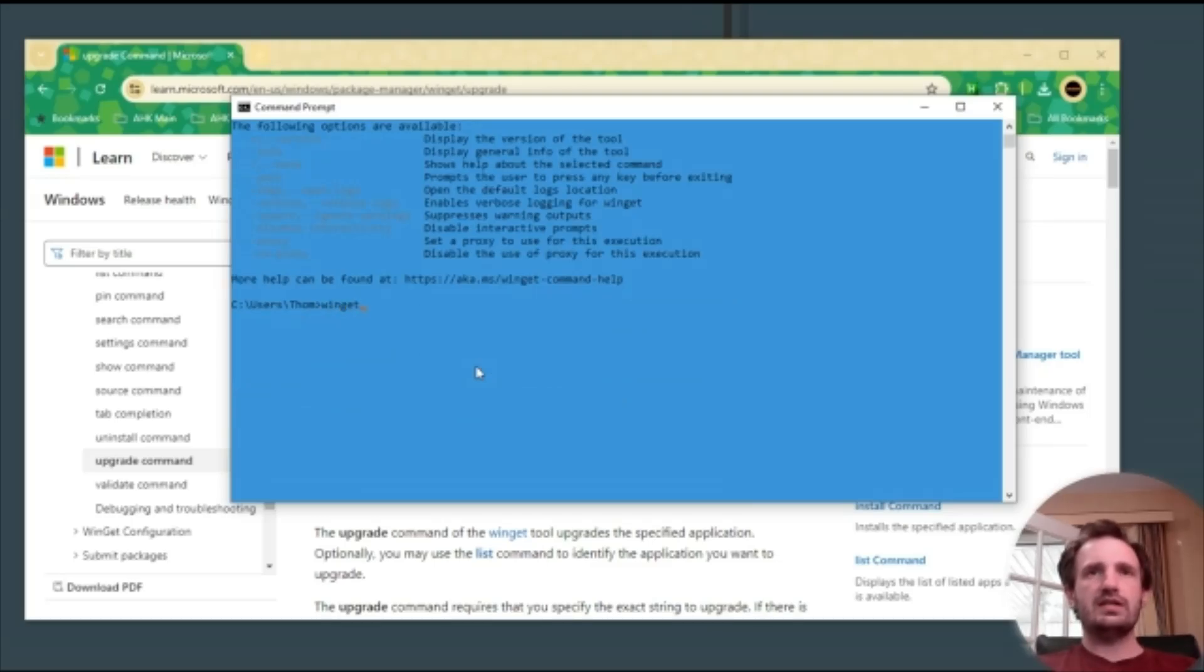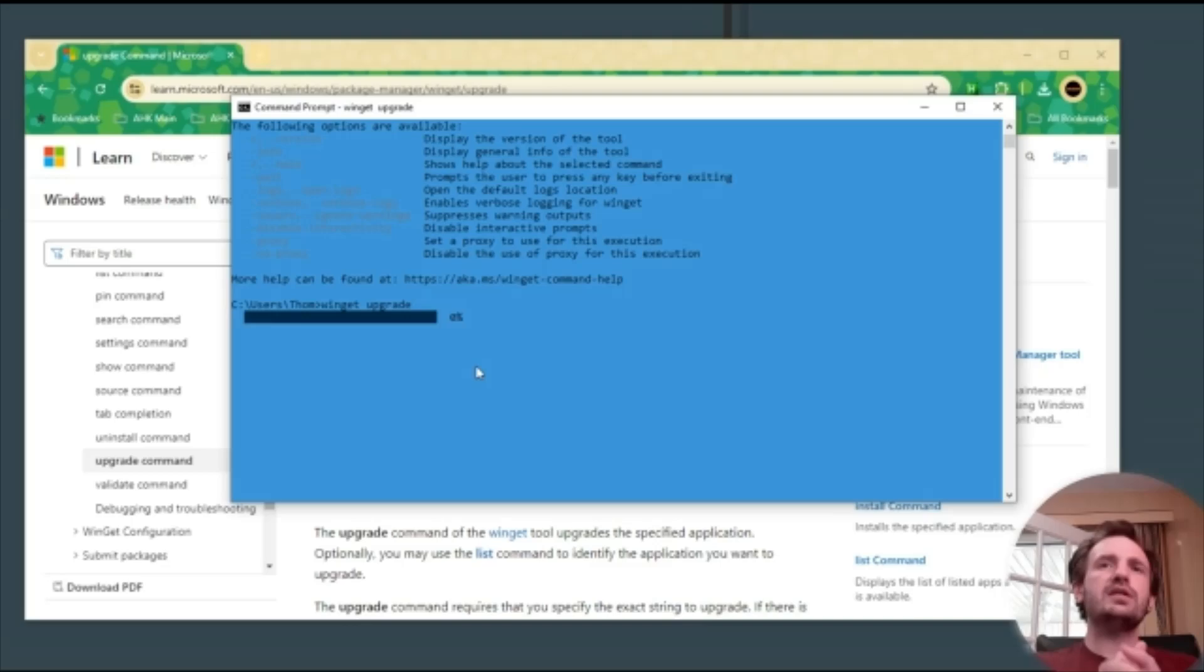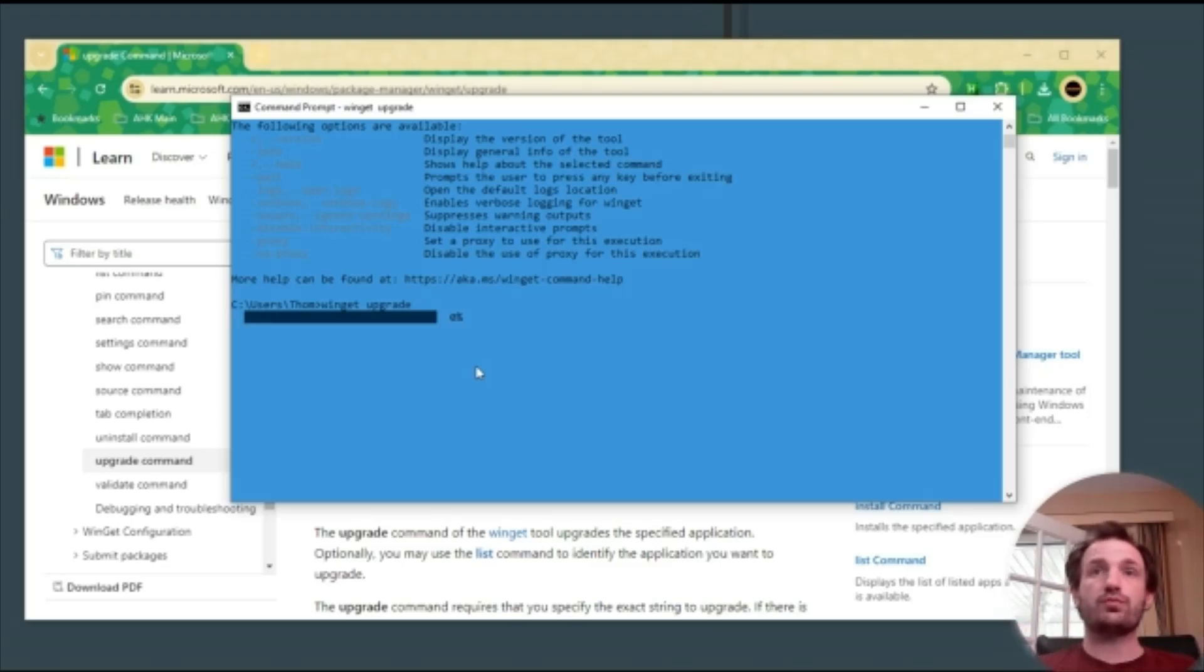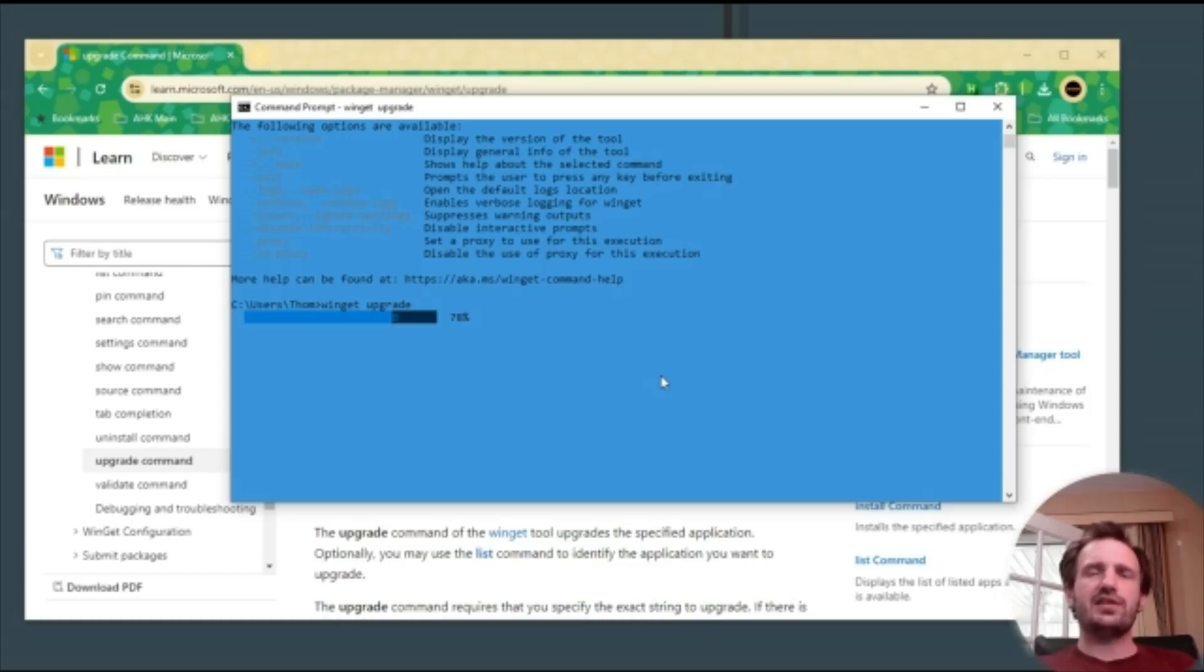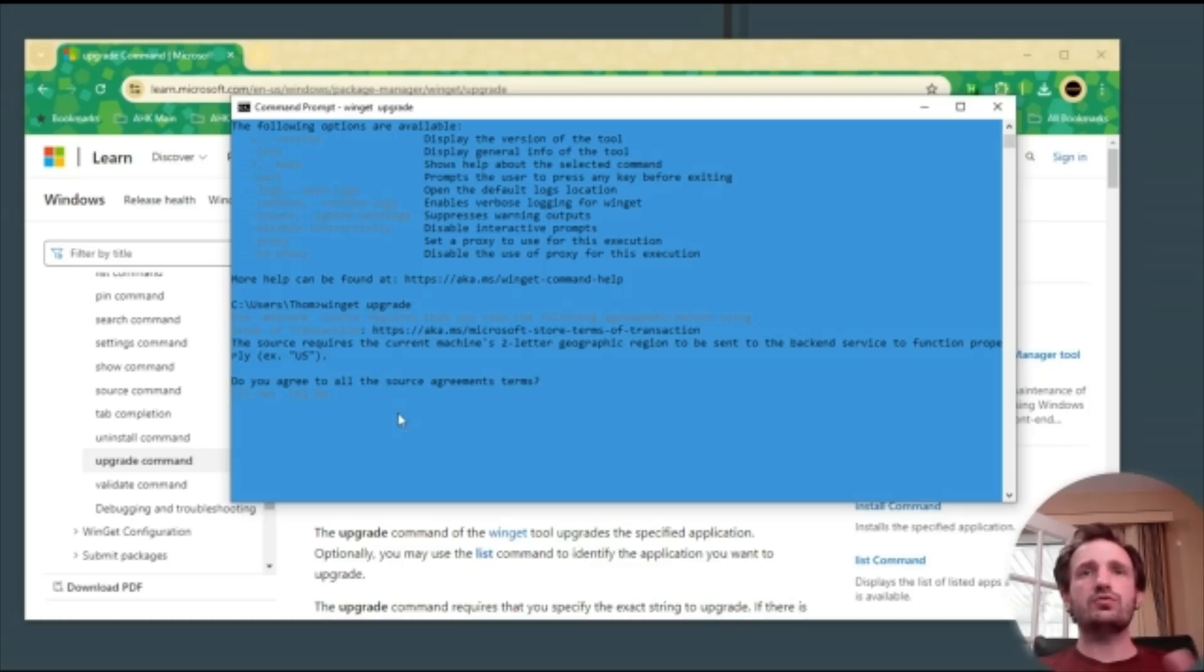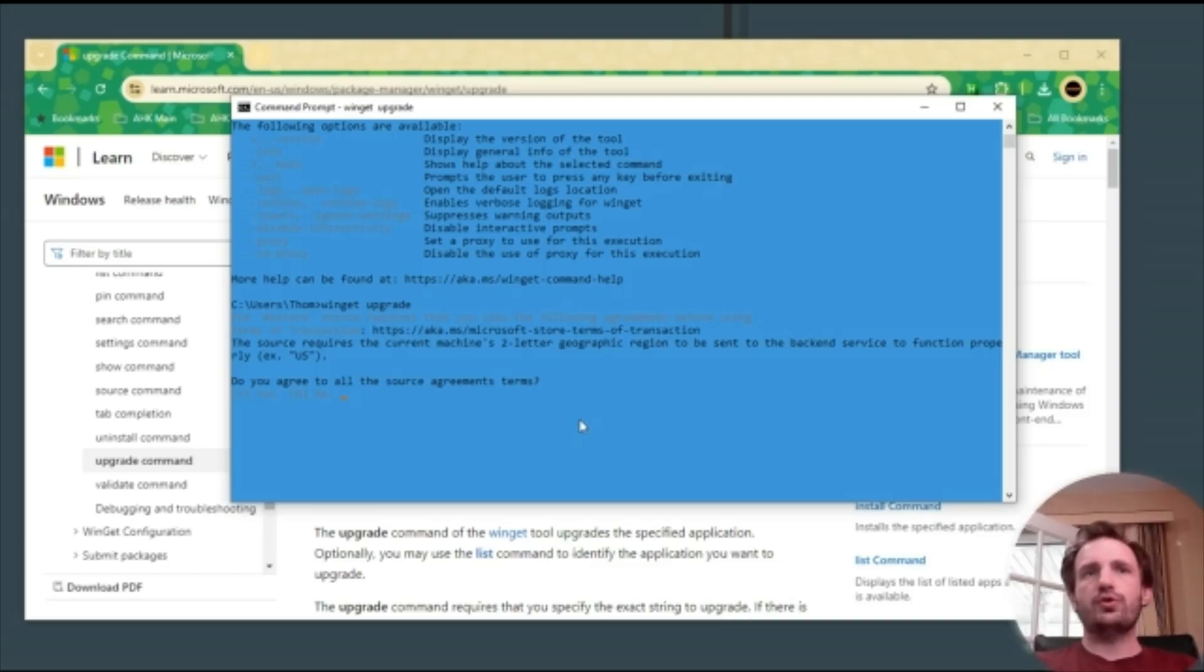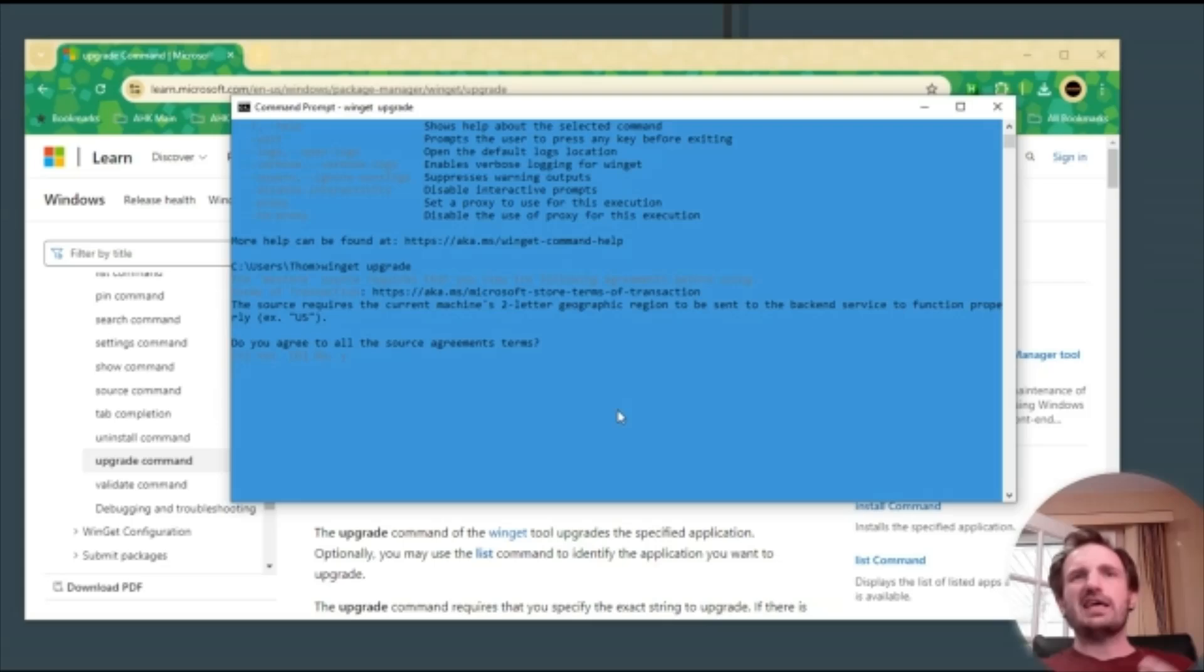Another thing we're going to do is winget space upgrade, pretty simple. Obviously depending on how much stuff you have on your computer, how much RAM, how good your computer is and how much you have installed, it's going to vary. As you see it kind of hesitated there at zero percent, probably because it's just collecting data, but now it's running through the checks. The question that sometimes it will ask is, do you agree to all the source terms and the agreement terms? We're just going to put Y for yes, push enter.